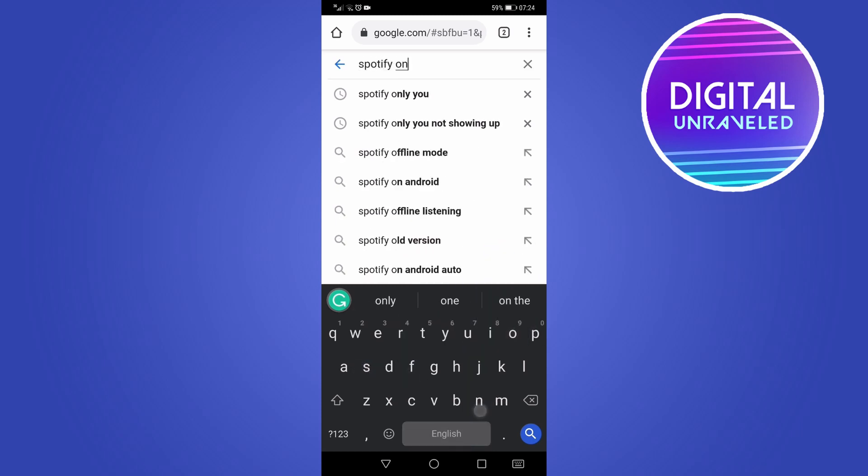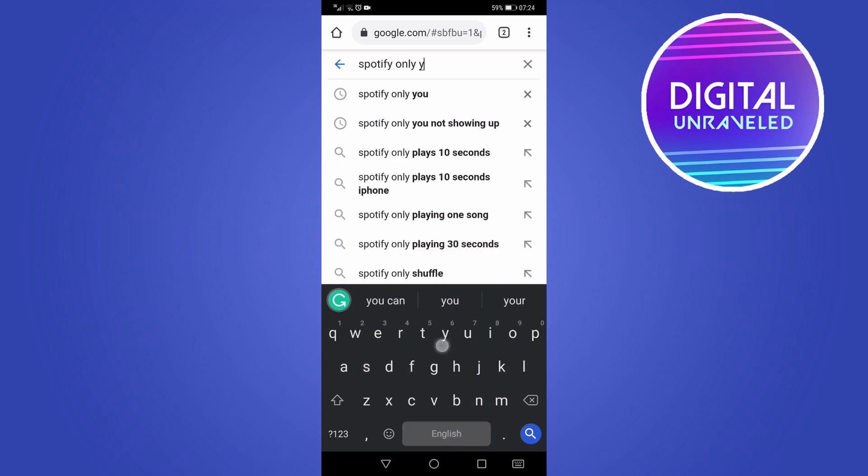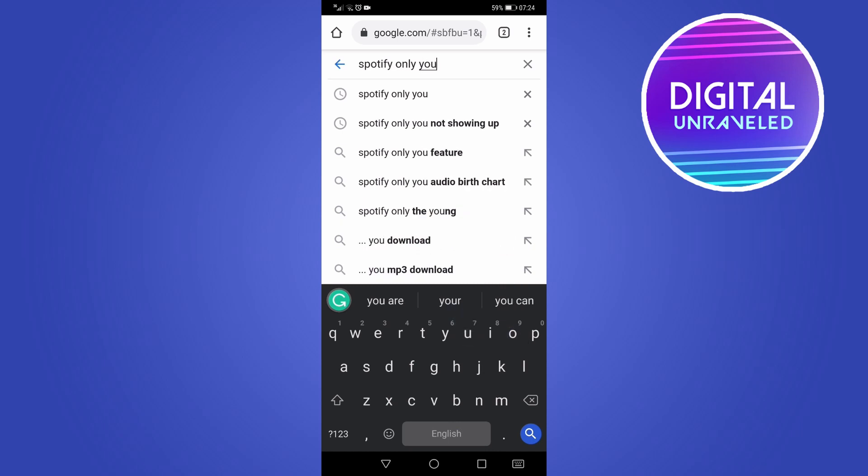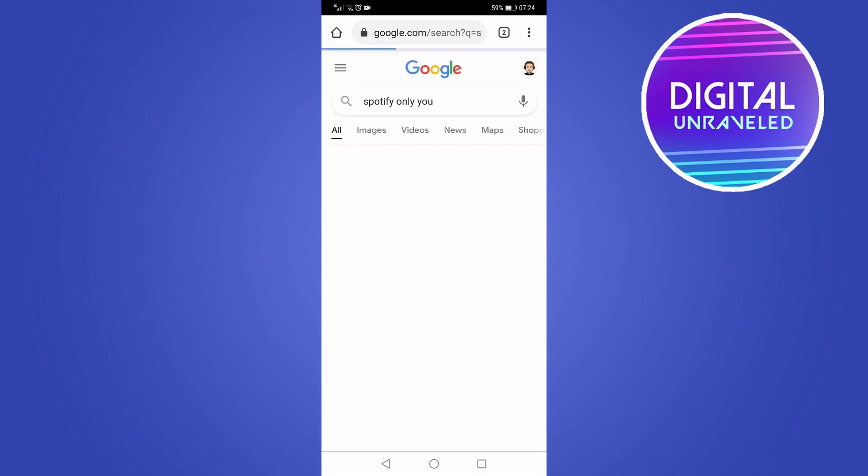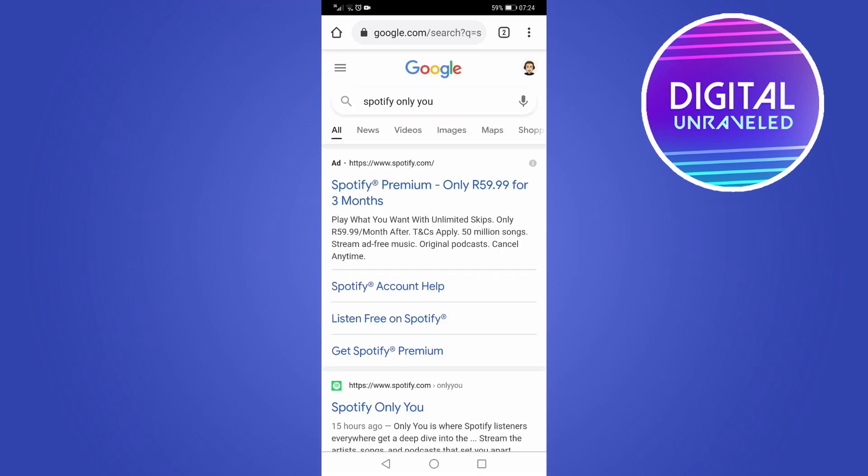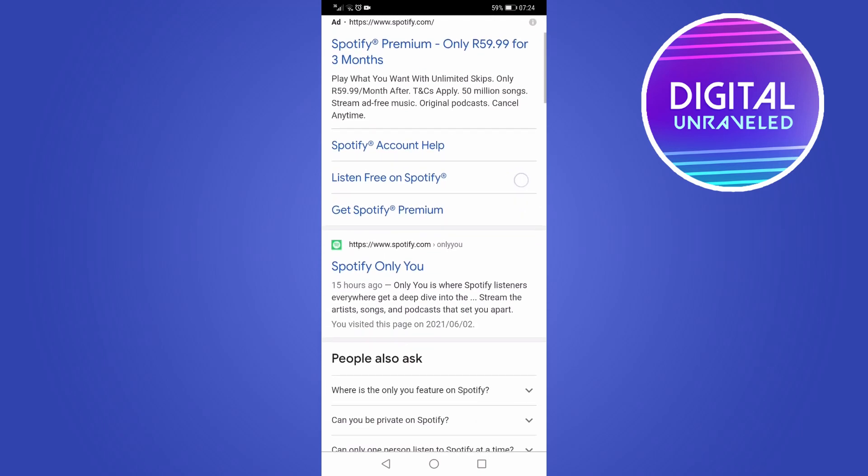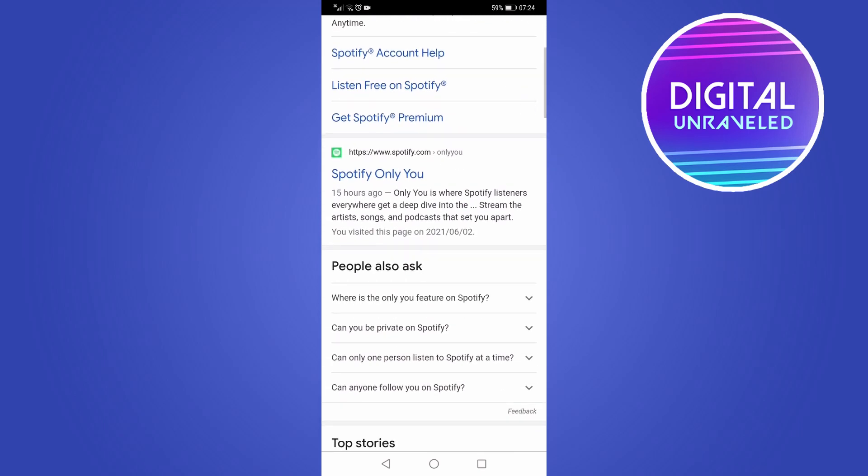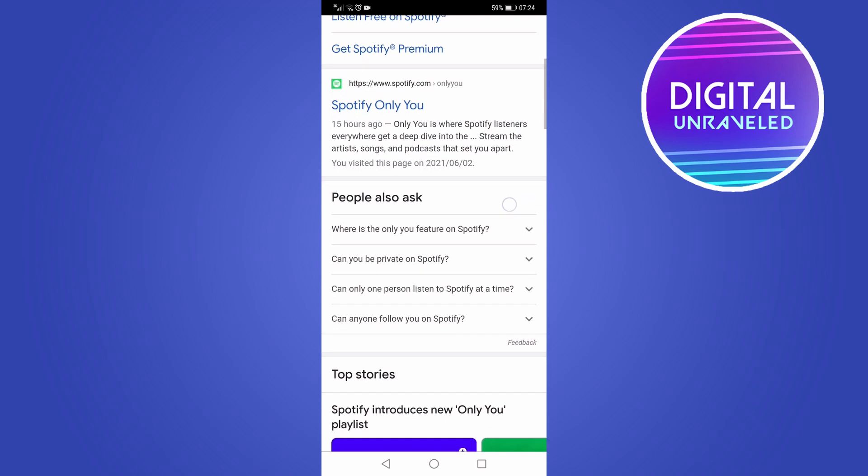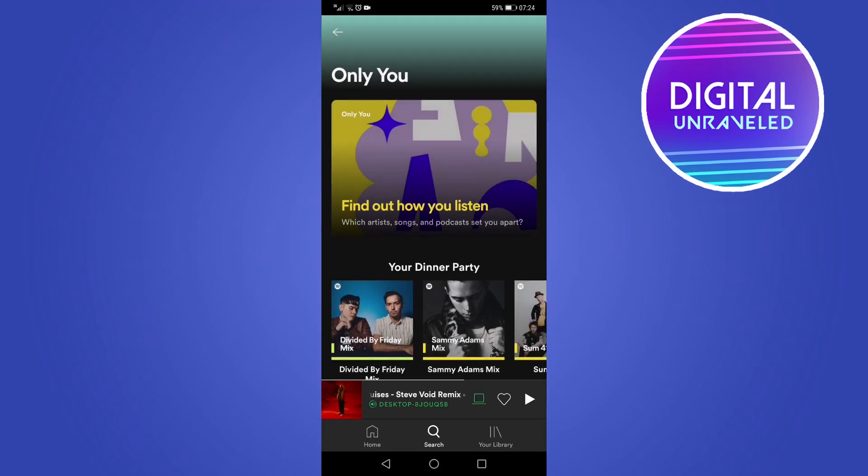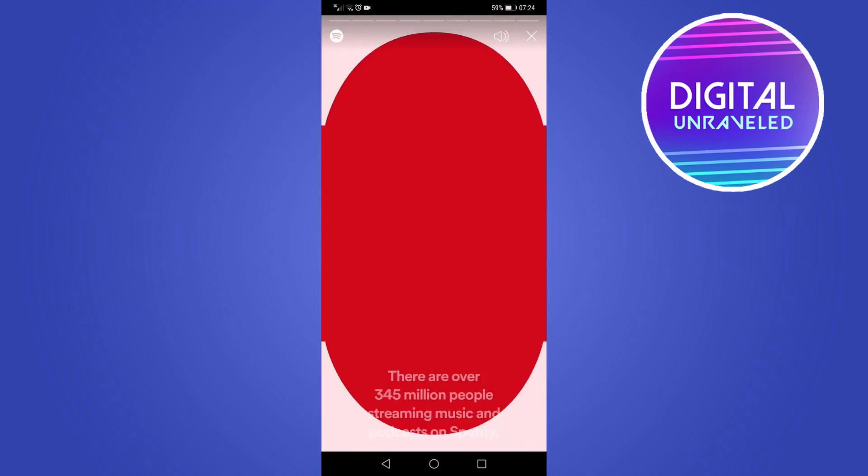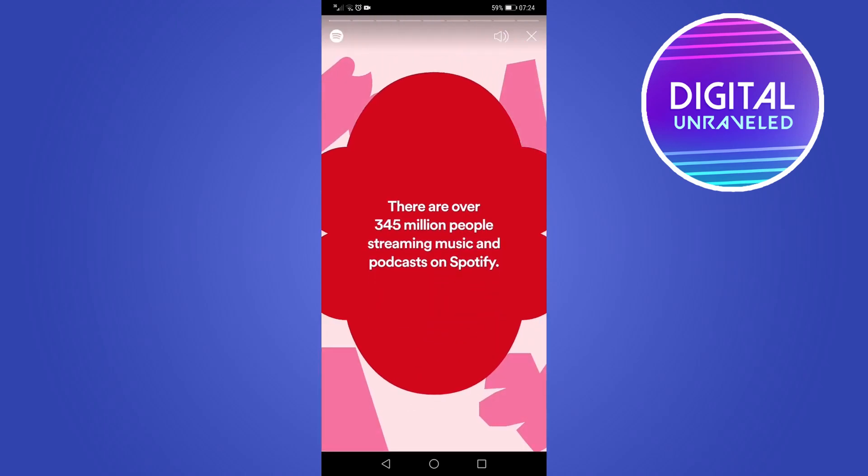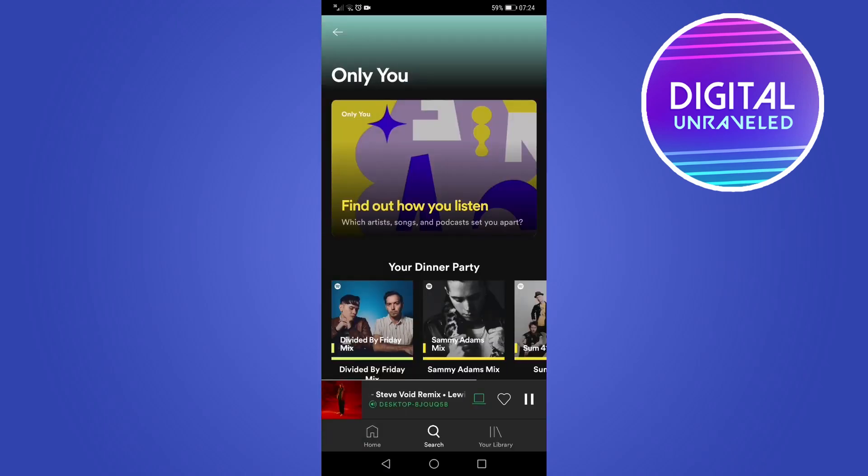Hit search and then it's going to bring you up some results where you can buy premium and that, but tap on the one here, the second one I believe that says Spotify Only You. So I'll tap on that. That should take you directly to the app to within the Only You section and then you can go ahead and tap on it and view your Only You story. So that's the second option.